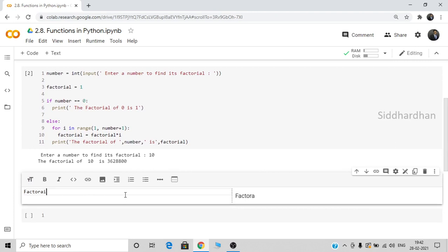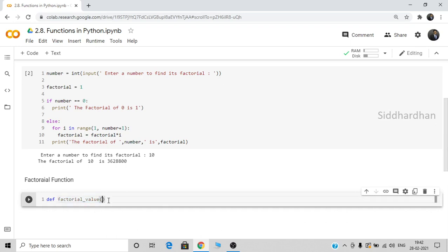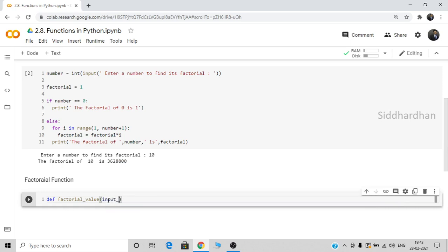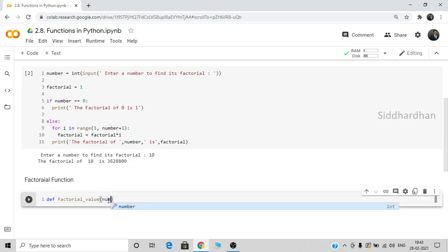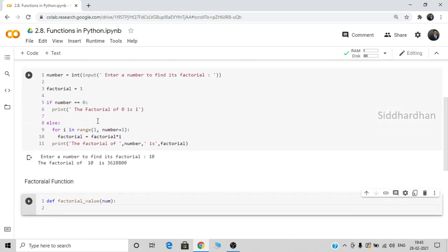To create a function you use the keyword `def`, which means 'define'. We are defining a function, so let's name it `factorial_value`. Inside the parentheses we specify the input parameter — let's call it `number`. We're going to do the same thing we did before, but put it inside this function called `factorial_value`, with the proper indentation.